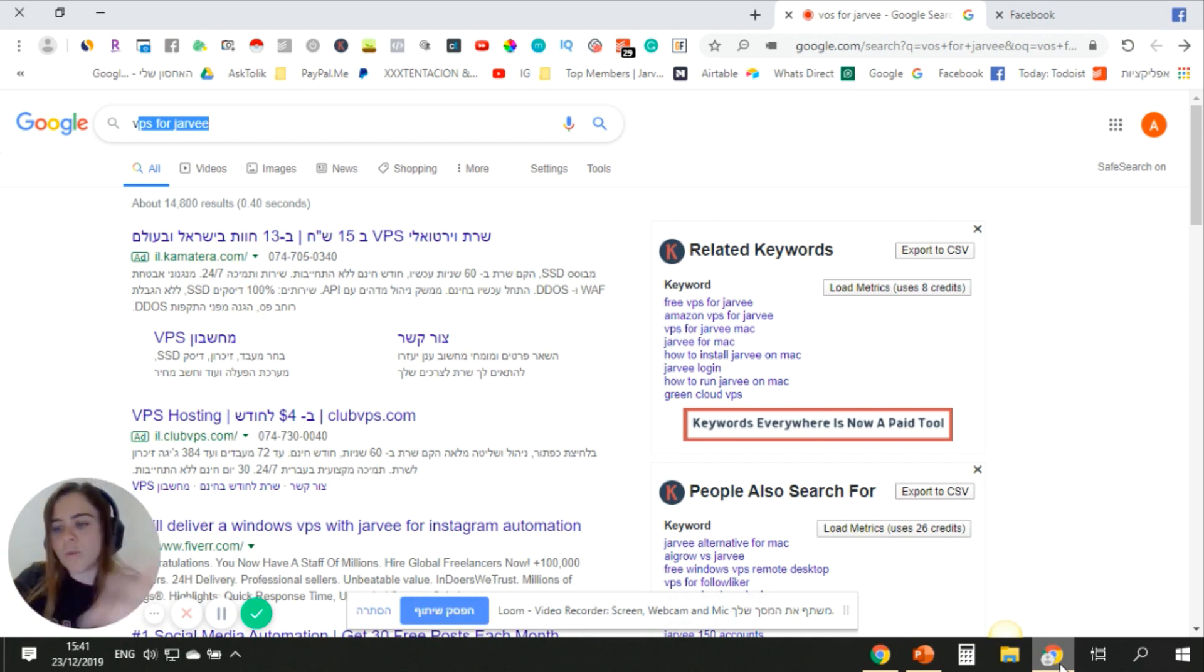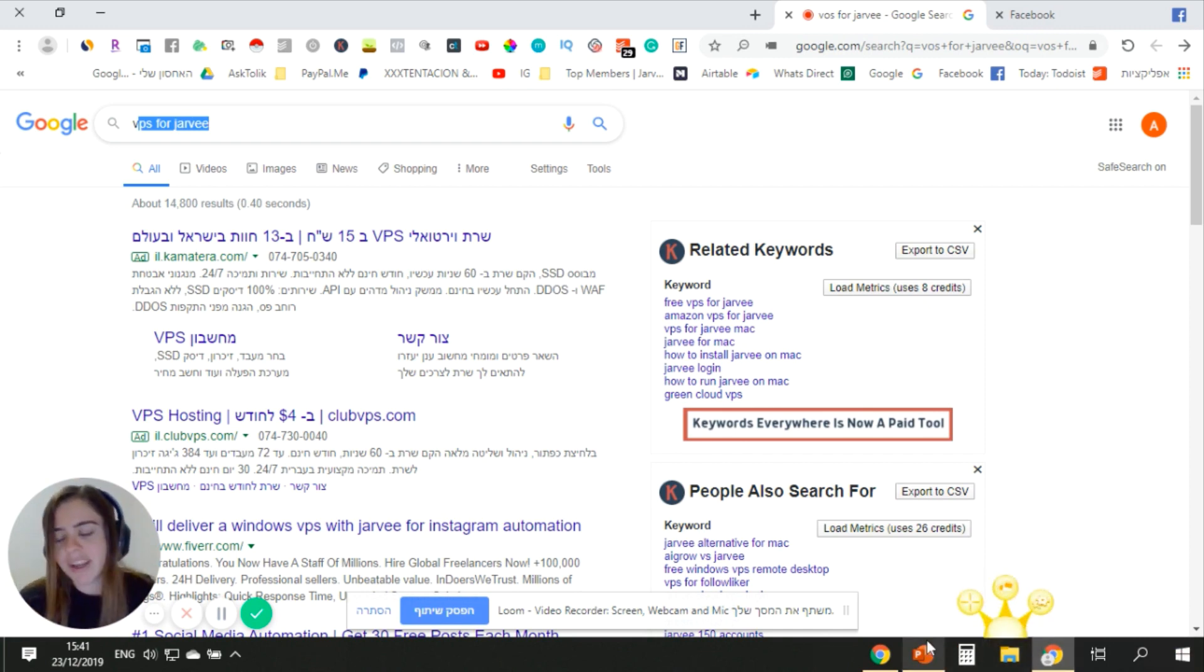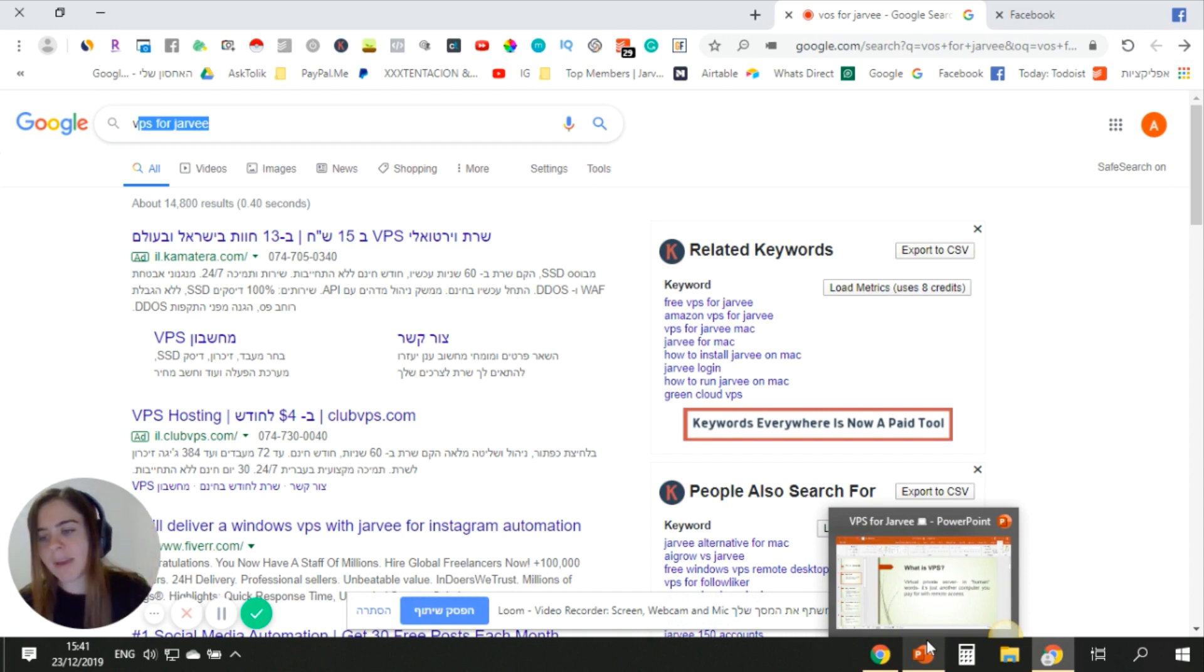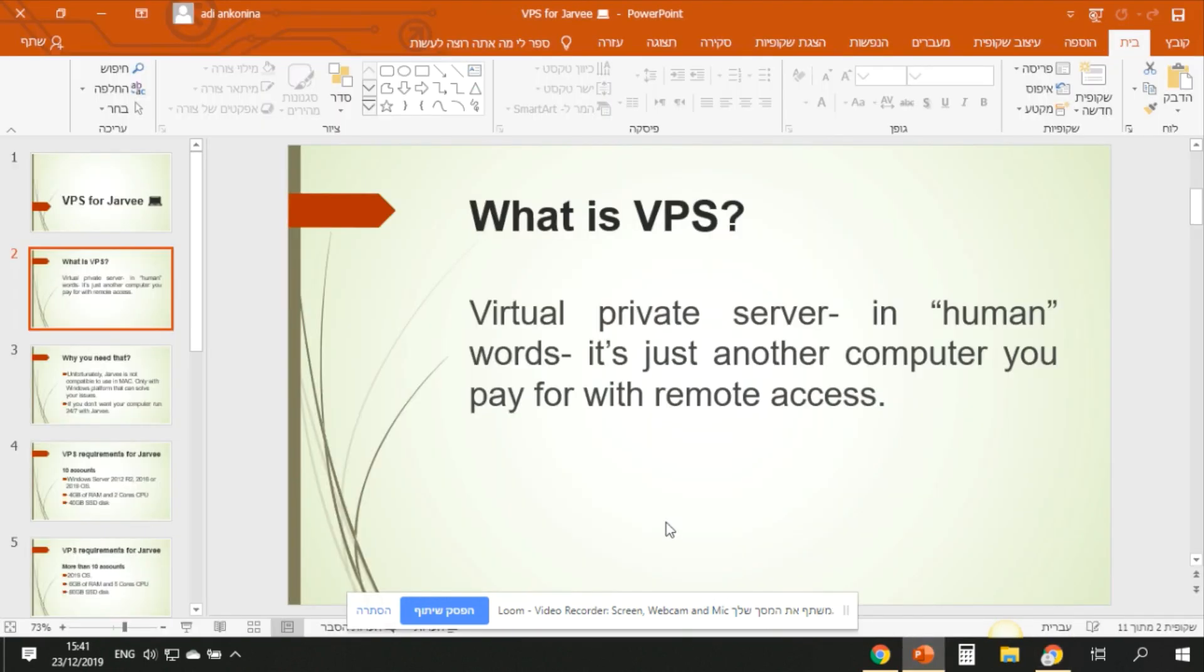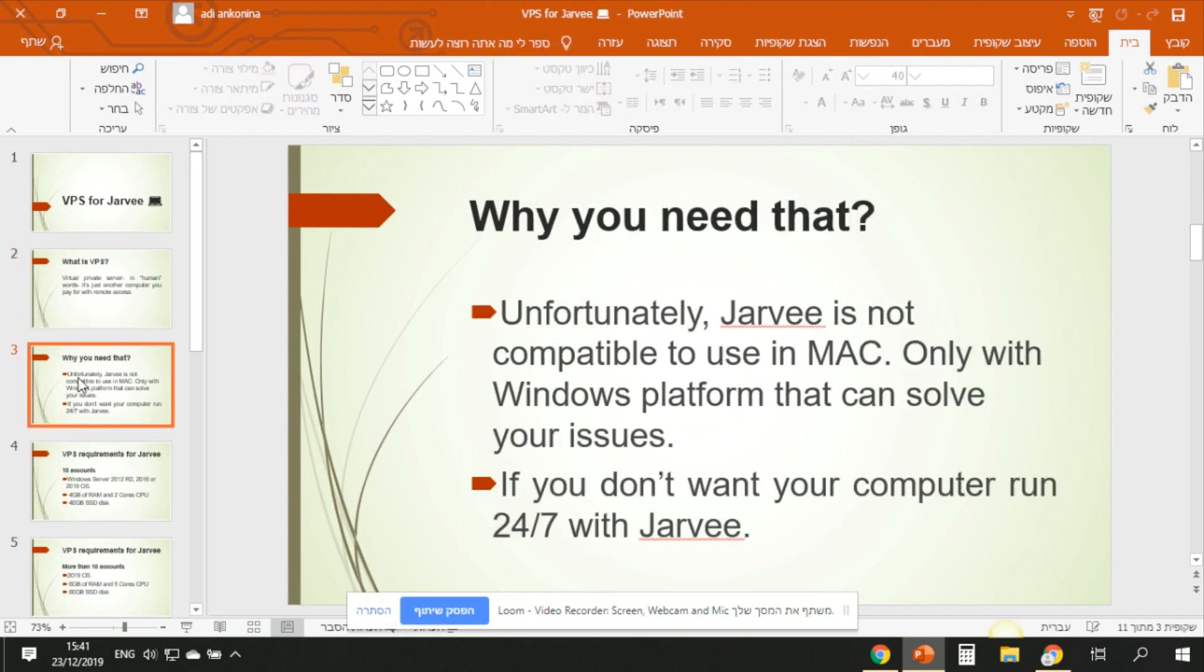I can run Jarvee, I can do things. People are using it for eBay and many other things. The idea of why people use that - basically two reasons. First, if I don't want my computer to work 24/7. And if I want to do more things, Jarvee is a really heavy program, it takes a lot of RAM and all of that, so I will take a VPS.